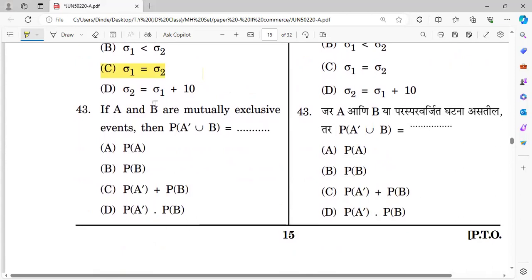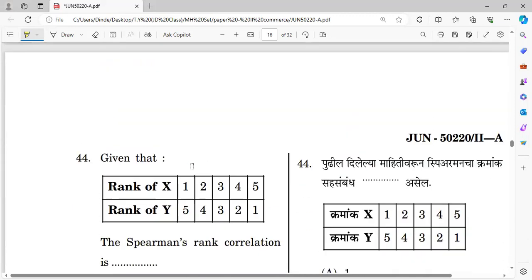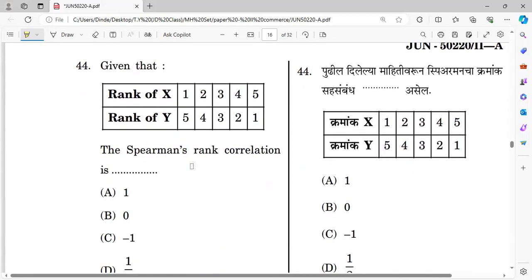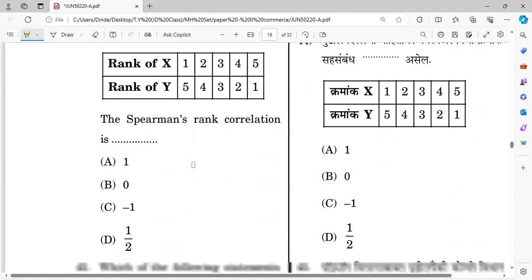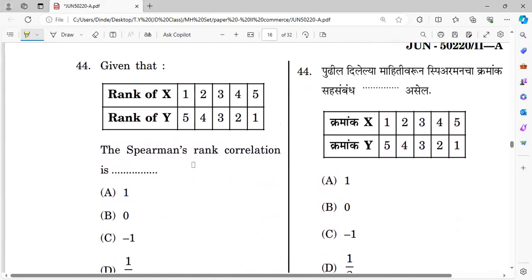Here are the types of questions. Question forty-three: The right answer is option B — related to mutually exclusive events. Question forty-four involves Spearman rank correlation — given rank X and rank Y, using the rank correlation formula. The right answer for question forty-four is option C.